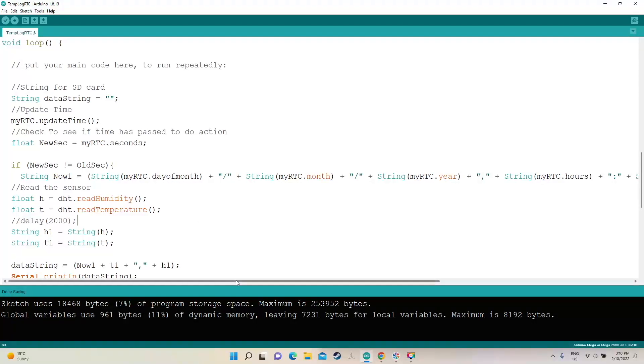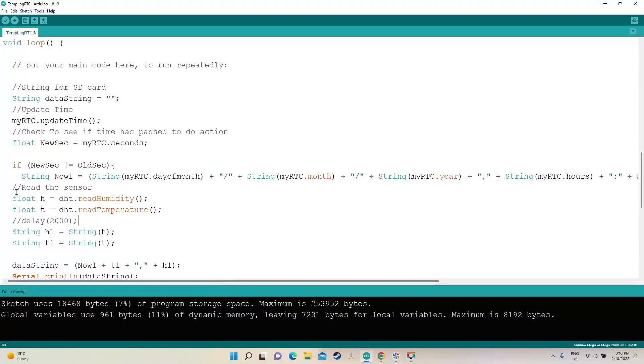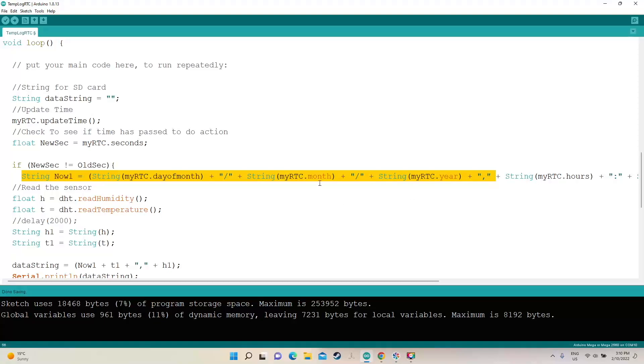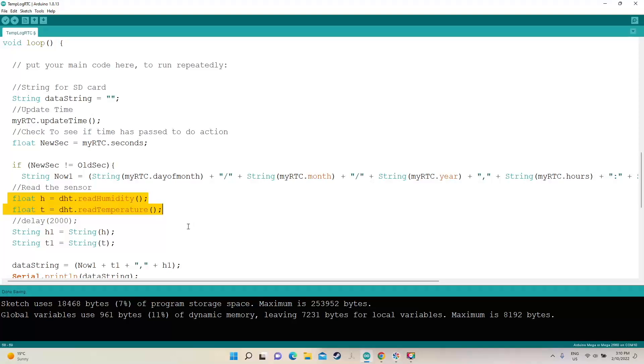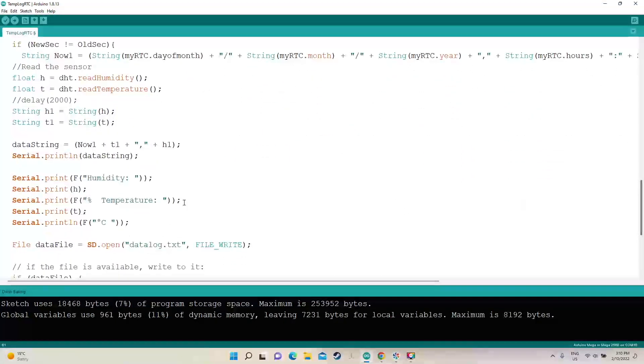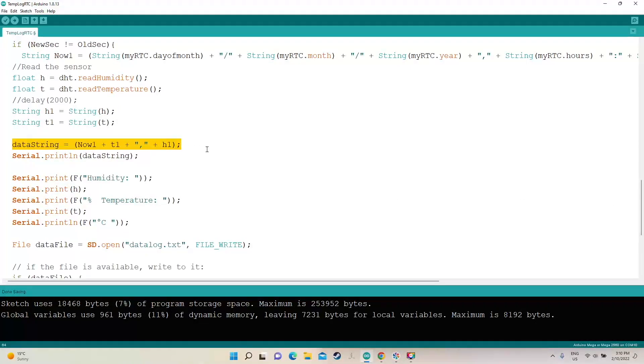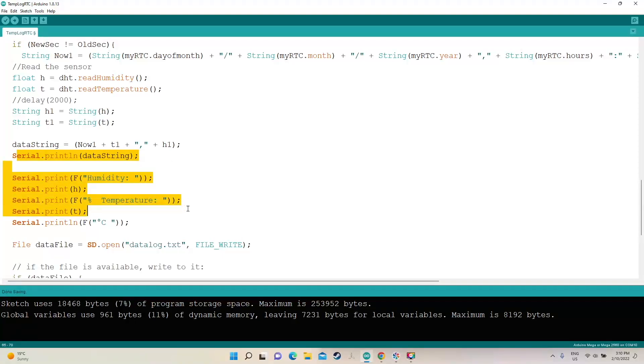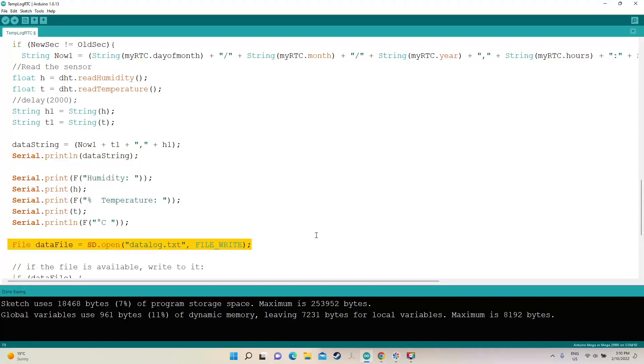Alright, it creates a string of the time, then it reads the humidity and the temperature, turns those floats into strings, then it makes a bigger string with all of them together and then it prints it to me, tells me what it is, prints it to the serial monitor, and then it adds it to the file.